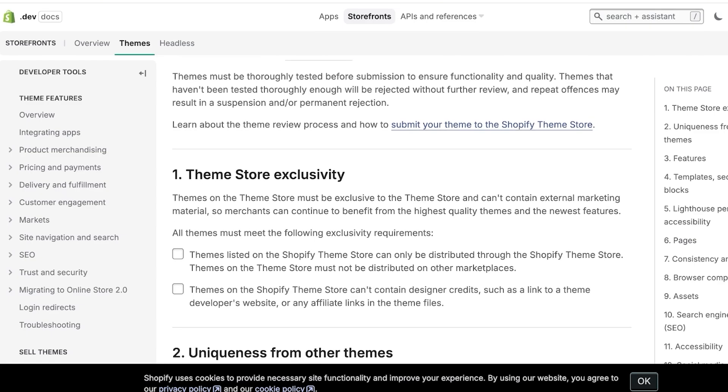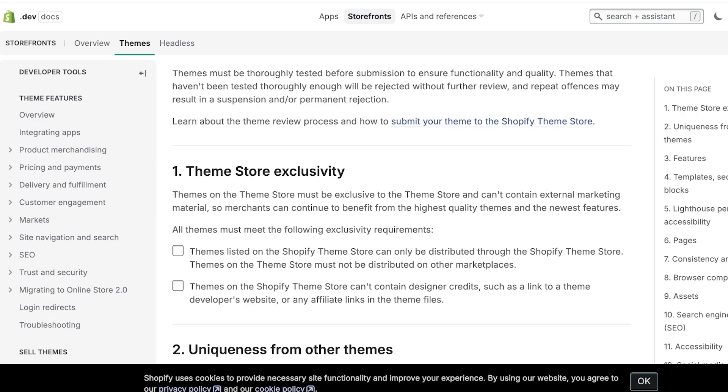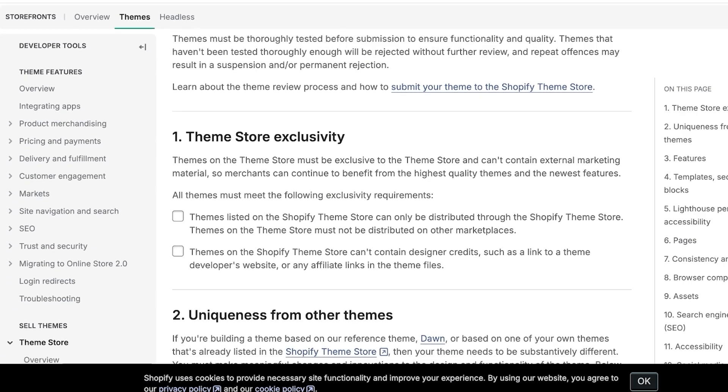Now how do we know if our theme is actually nice enough? Well for that you can go into the Shopify theme store requirements and Shopify has made it abundantly clear on what type of themes they are looking for, what are the requirements, the testing and review process. So starting off, these theme store needs to be exclusively selling that theme. Any theme that is present on the theme store must be exclusive and it cannot contain external marketing materials so merchants can continue to benefit from the highest quality themes. So they can only be distributed through the Shopify theme store and themes on the Shopify theme store cannot contain designer credits such as a link to a theme developer's website or any affiliate links in any of the theme files.